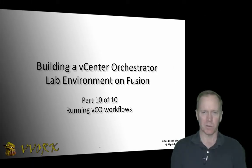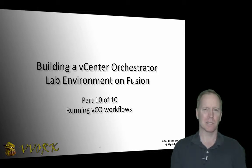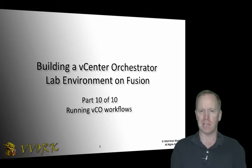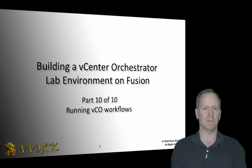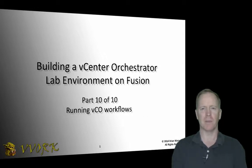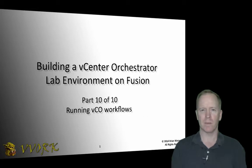Hello and welcome to VoveOrg. I'm Brian Watrous. This is the final video in a ten-part video series in which we're exploring how to build a vCenter Orchestrator environment on top of VMware Fusion.